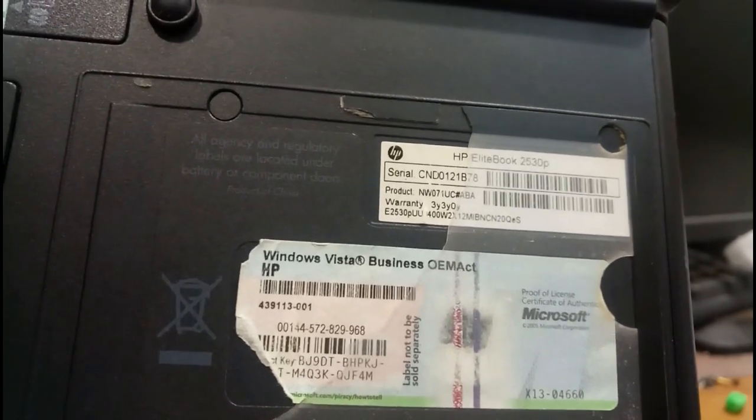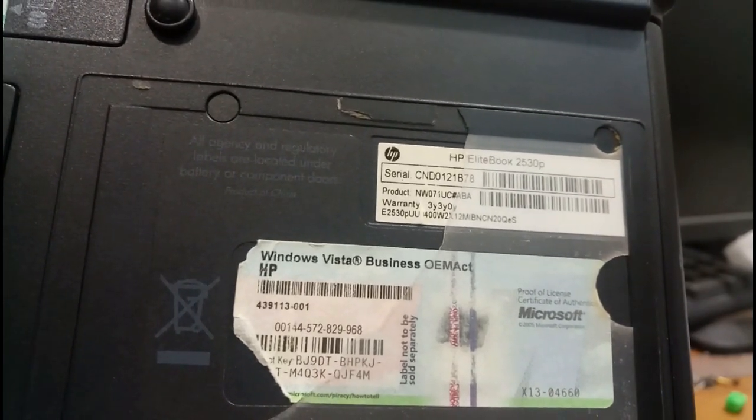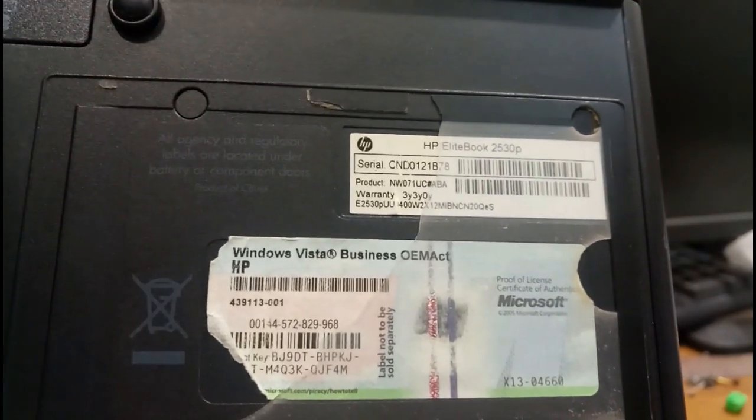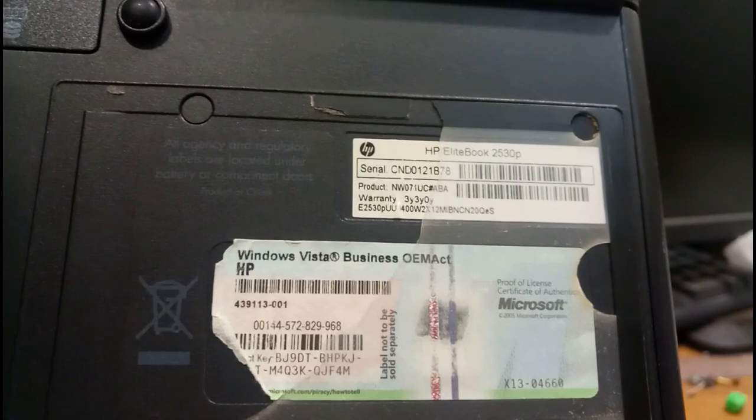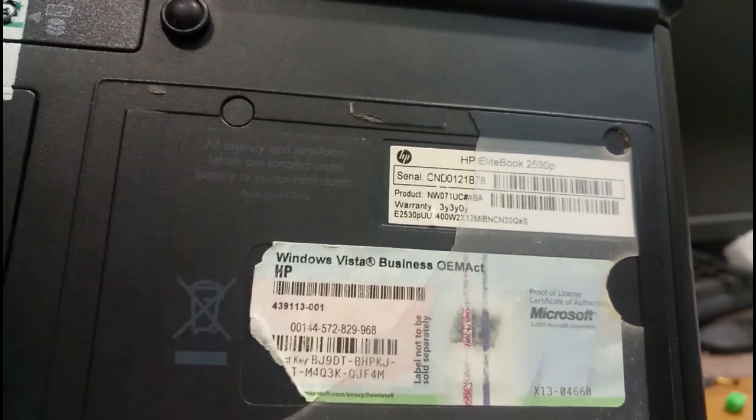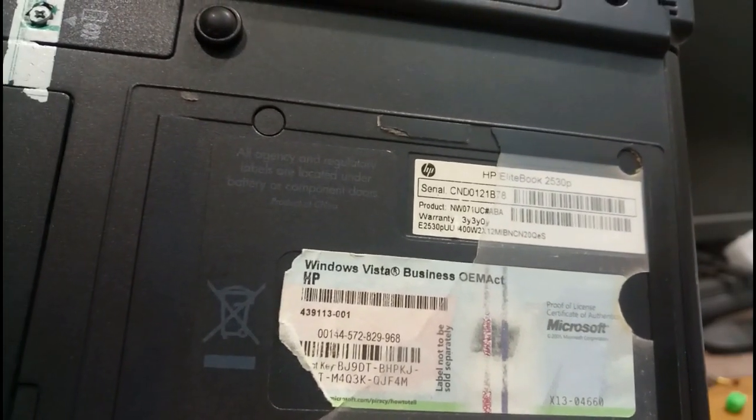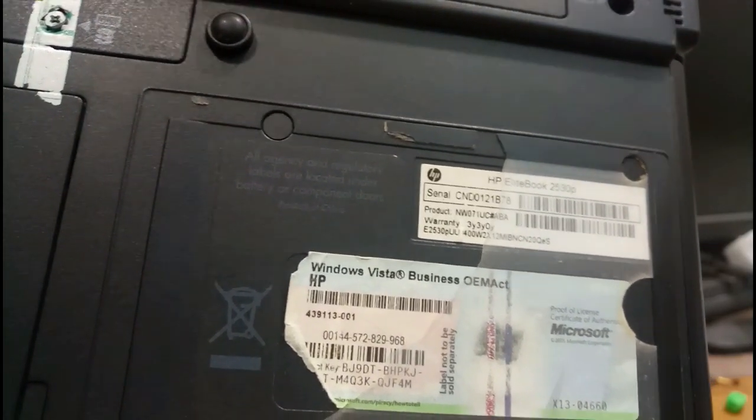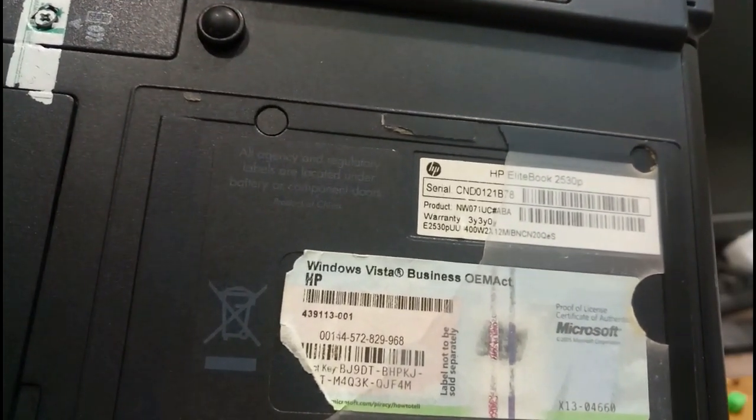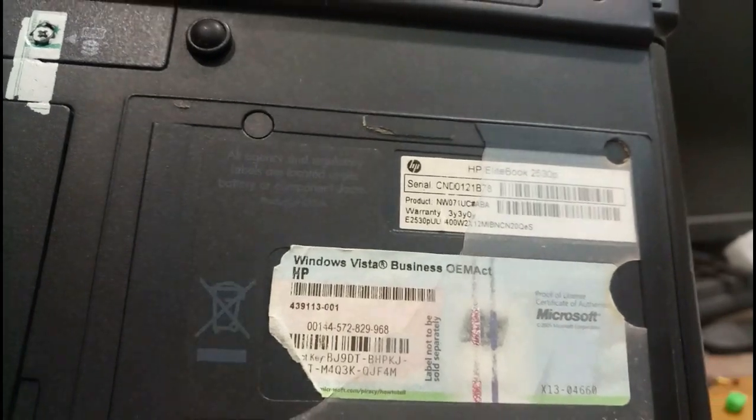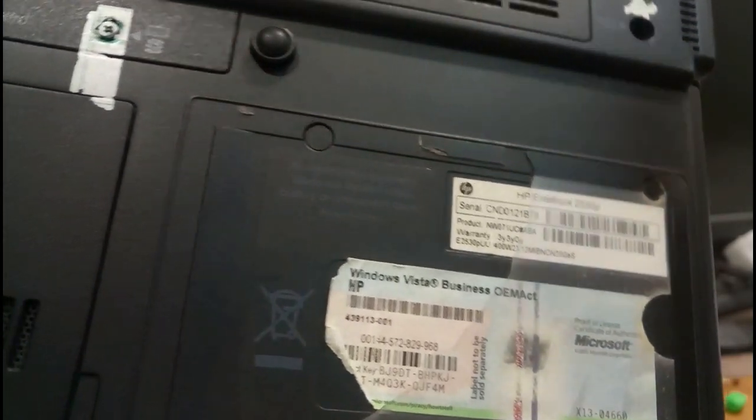It's HP EliteBook 2530p and the product number, everything is written here. The operating system is Windows Vista. There are many things. Okay, we will see what is the issue on this laptop. I am opening this one and switching on the power.